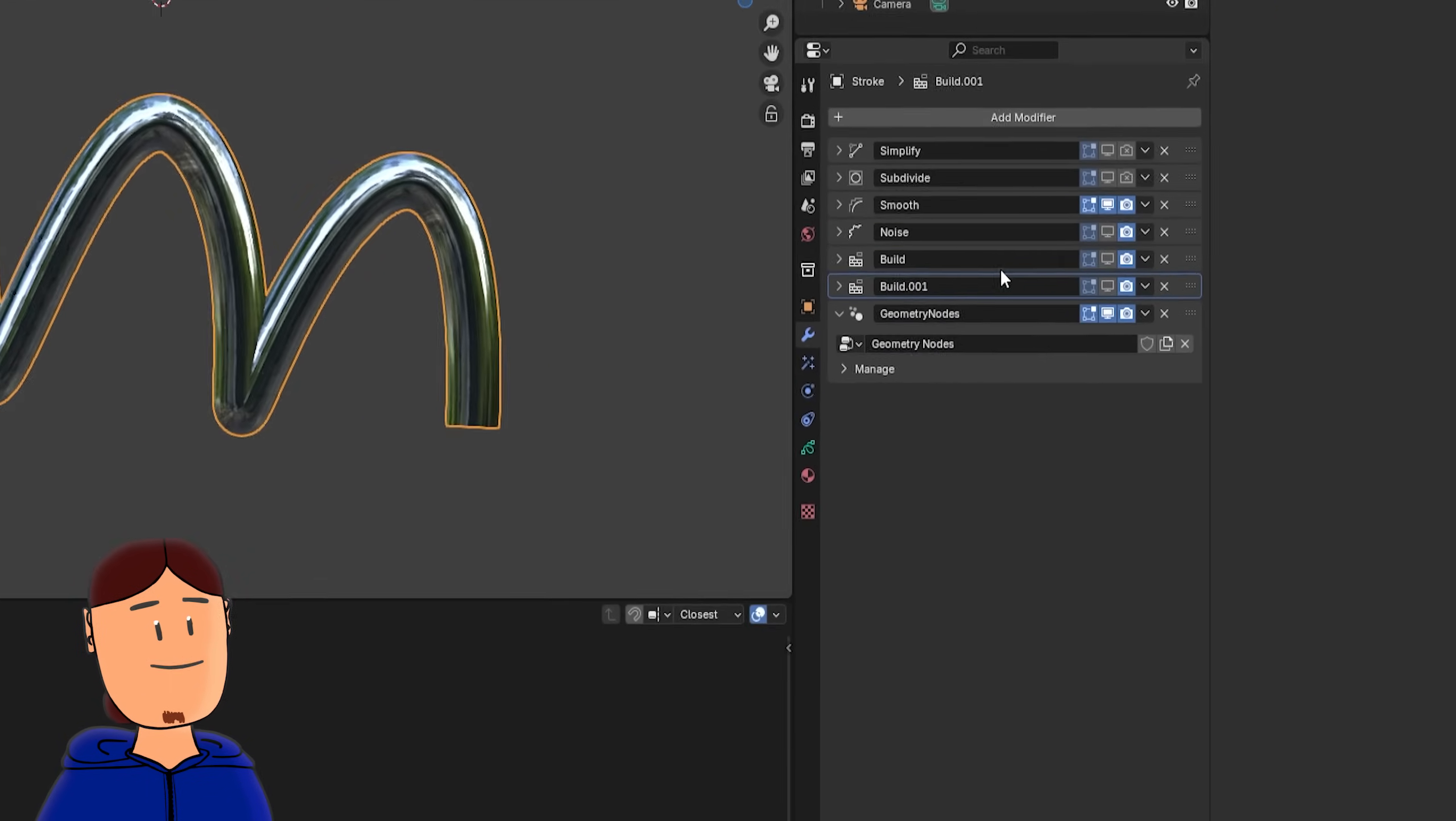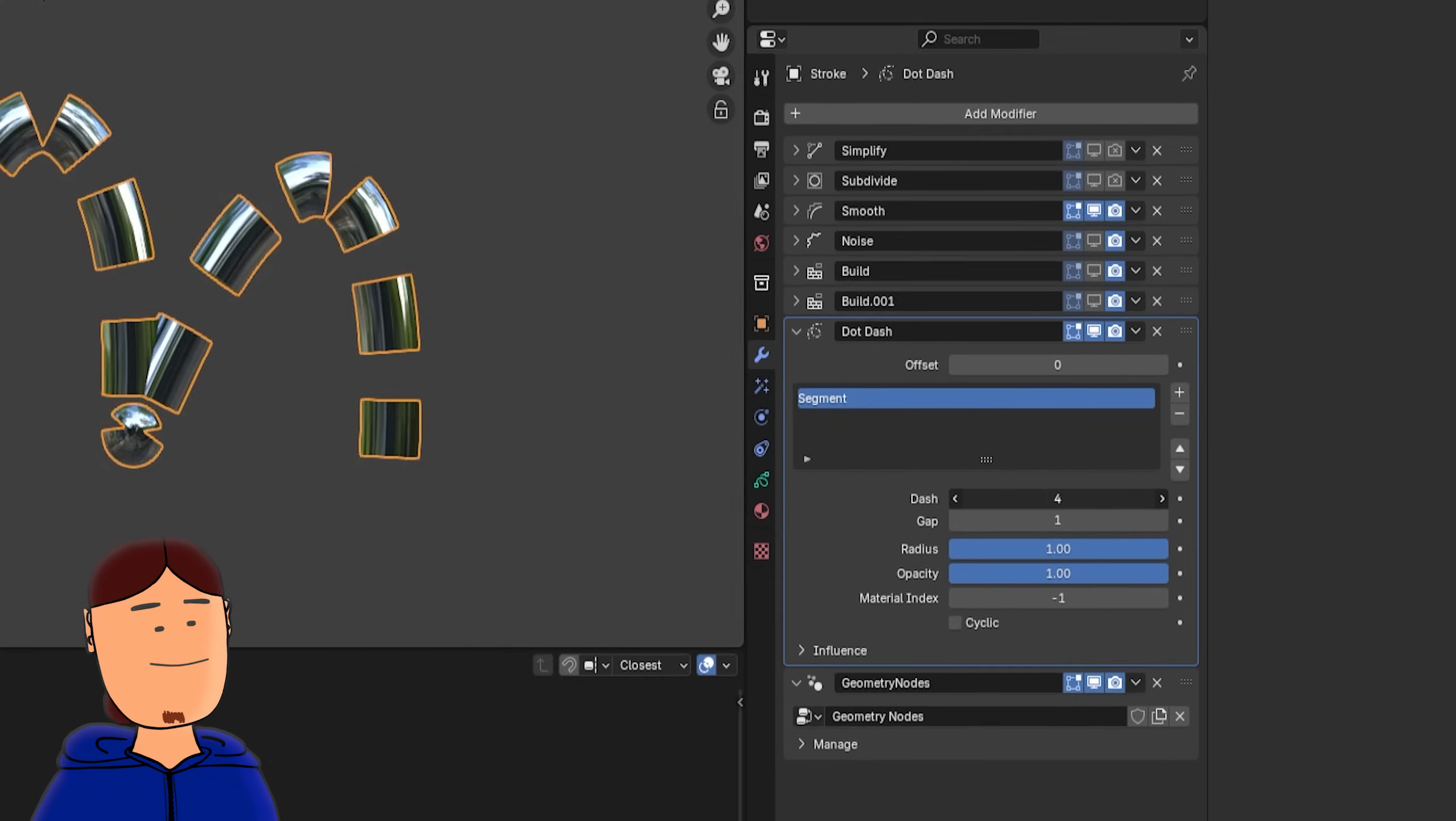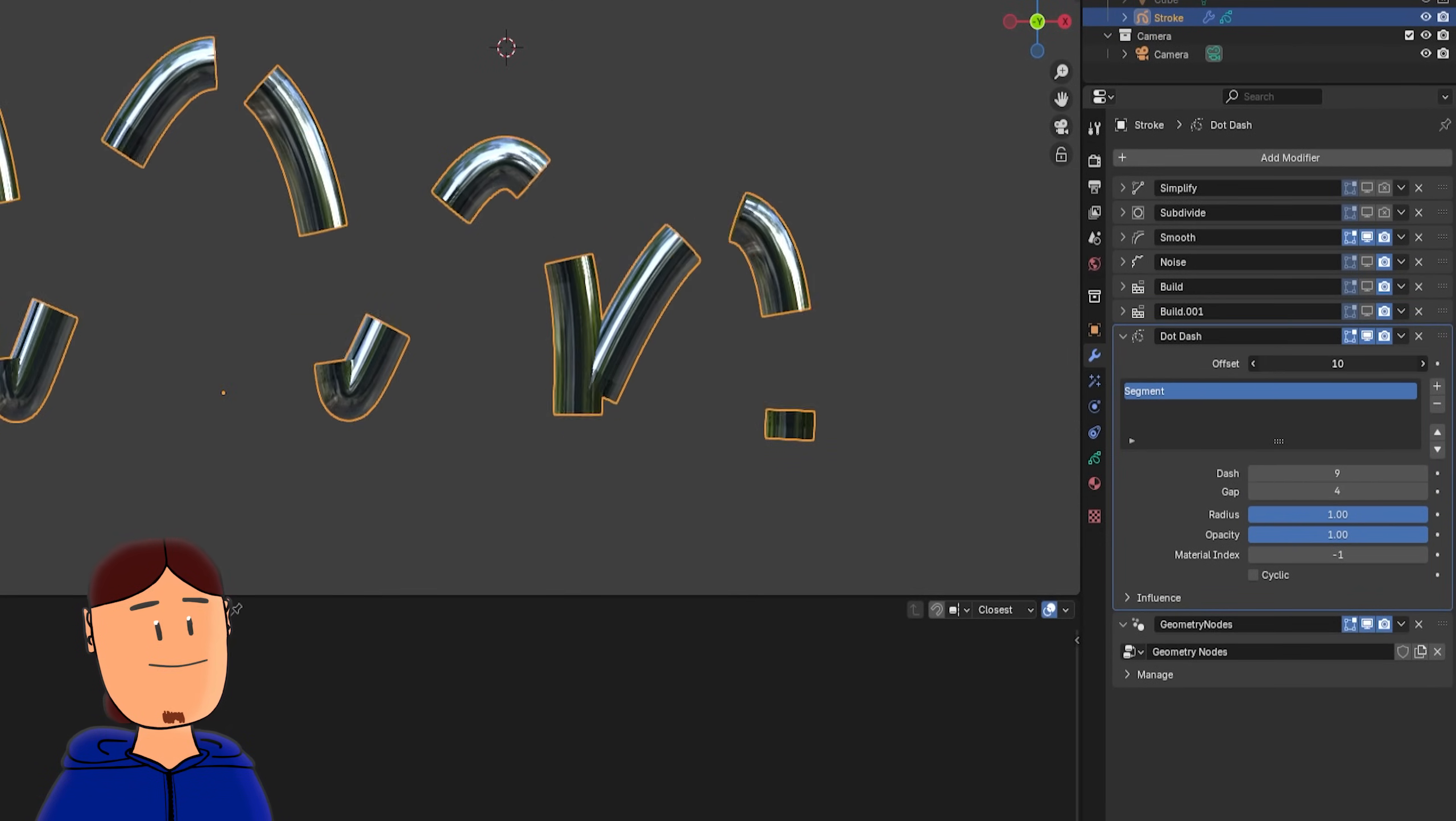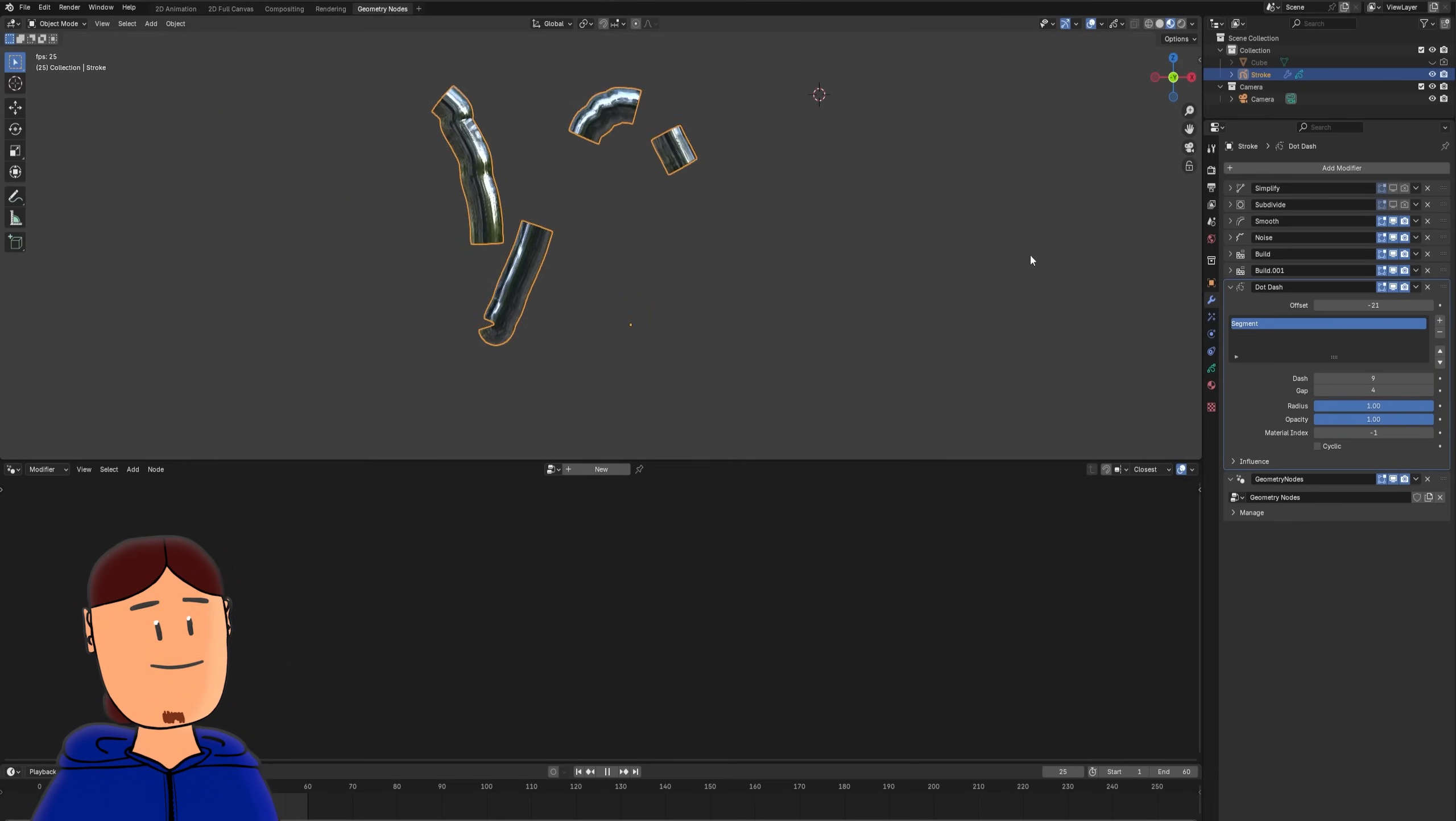If we disable build and noise modifier visibility, we can also add a dot dash modifier to the stack. We can tweak the settings and chop our stroke a little by adjusting these values. If we want, we can animate this offset value, or turn build and noise modifier visibility back, and play the animation again.